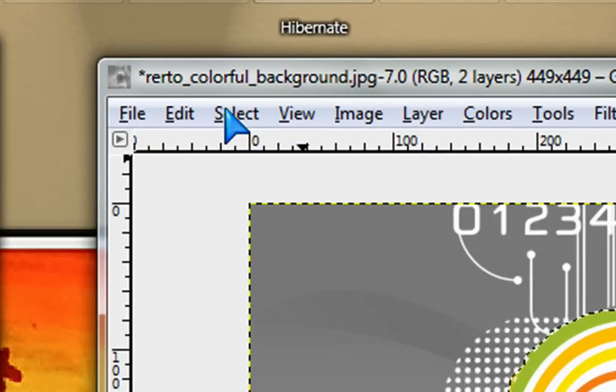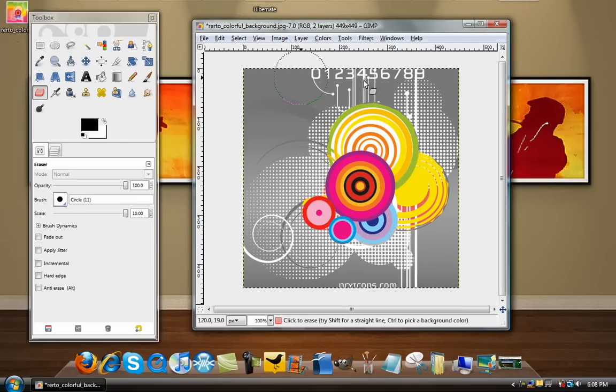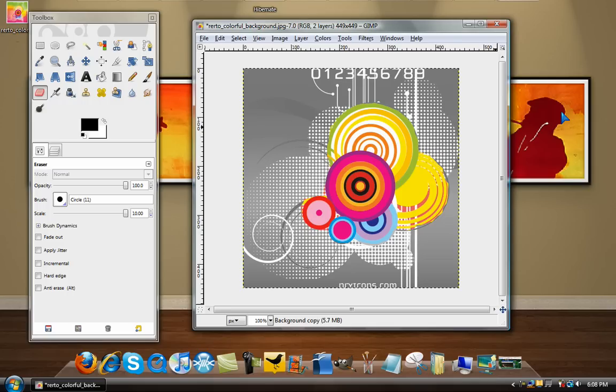Then go to Select None. And there's your Sin City Effect in GIMP. Thanks for watching guys. Remember to favorite, comment, rate, and subscribe.